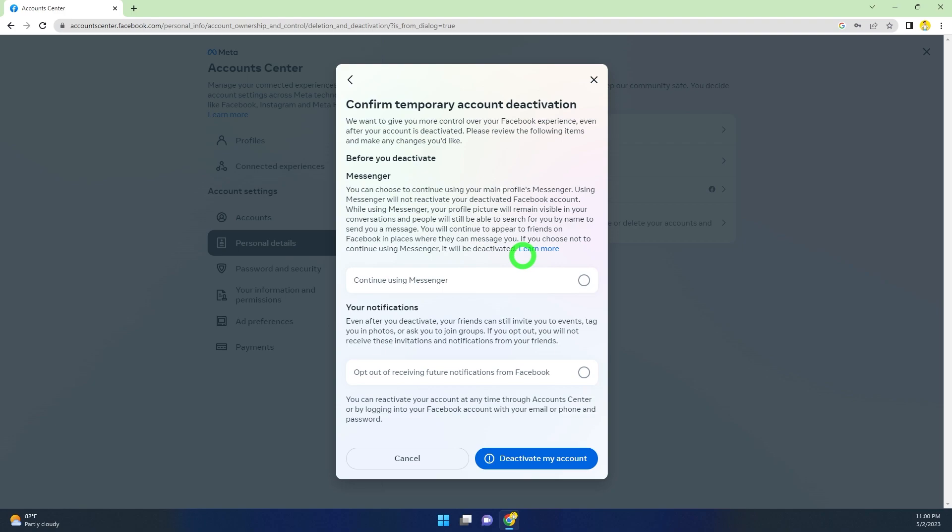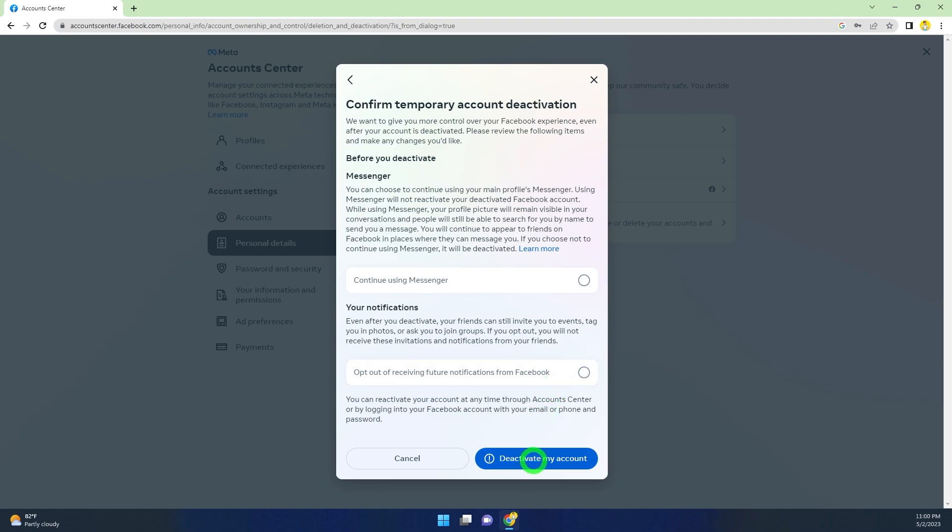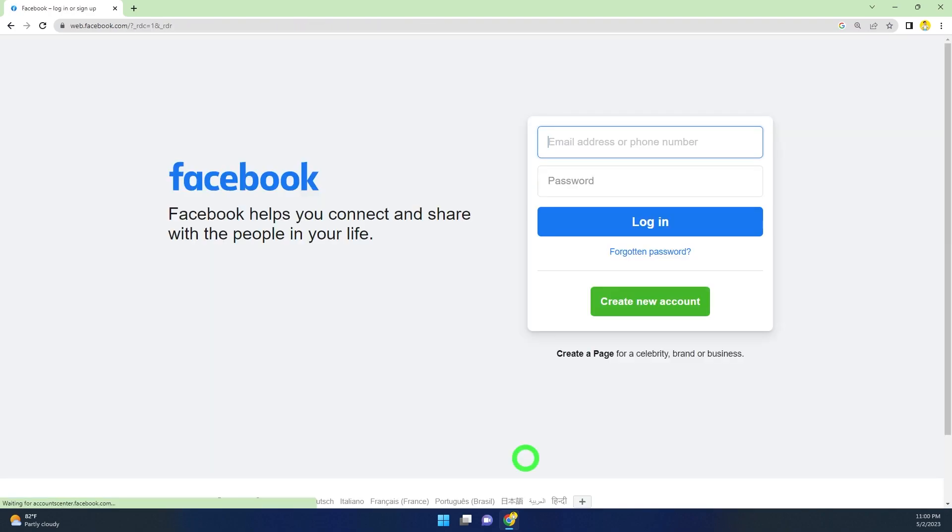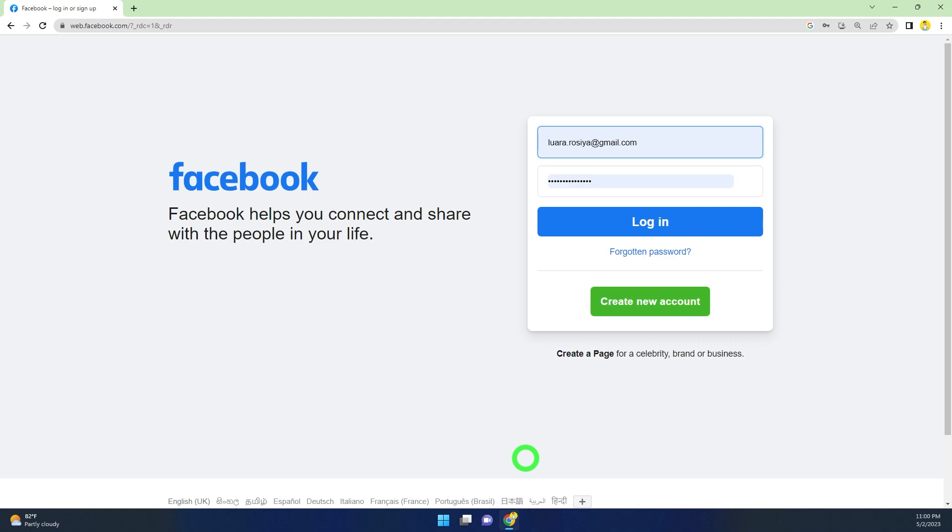If you want to use Messenger, you can check this option. If you want to opt out of receiving future notifications, you can check this as well. To deactivate your account, complete the final step. That's how to deactivate your Facebook account temporarily.